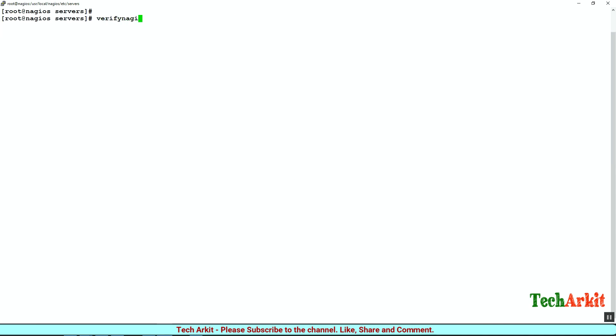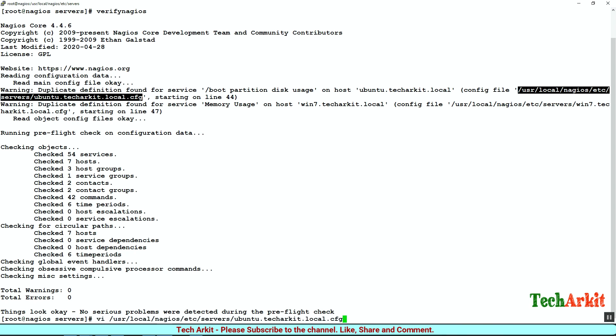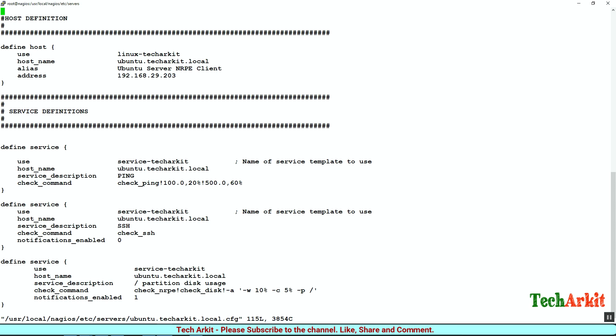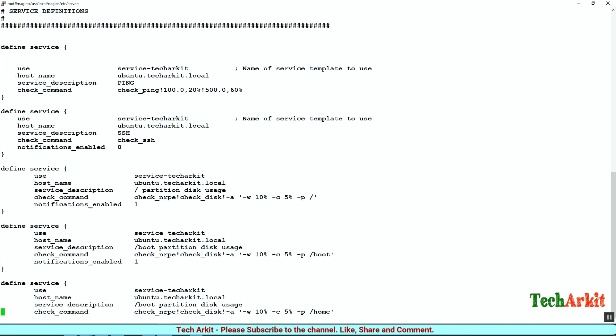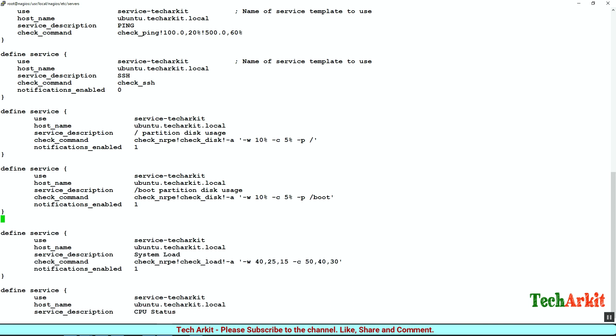Verify the Nagios configuration again. There are a few errors - duplicate definitions found for ubuntu.techarkit.local. Let's edit that file and correct it. The duplicate definition is for the /boot partition disk usage service. I'm going to delete this duplicate service definition and save the configuration.